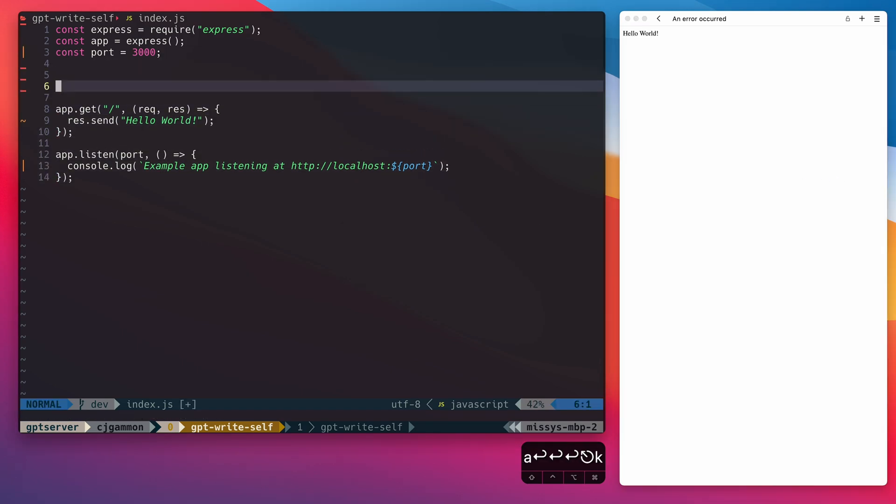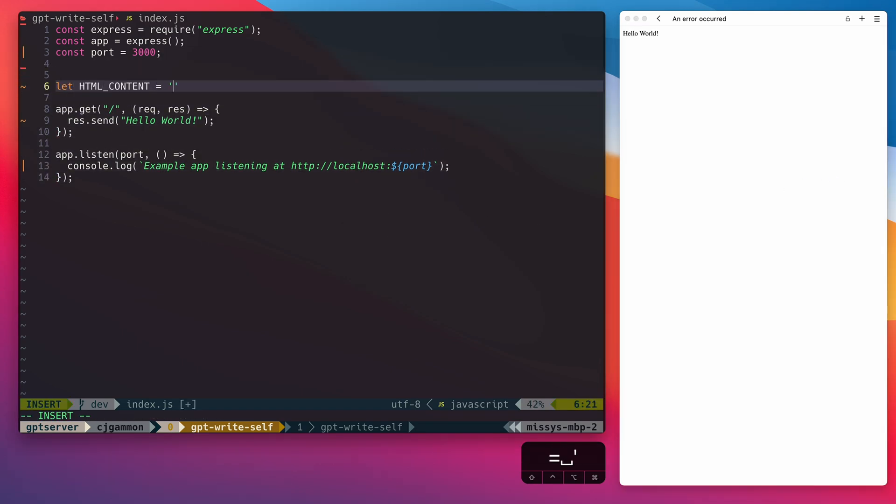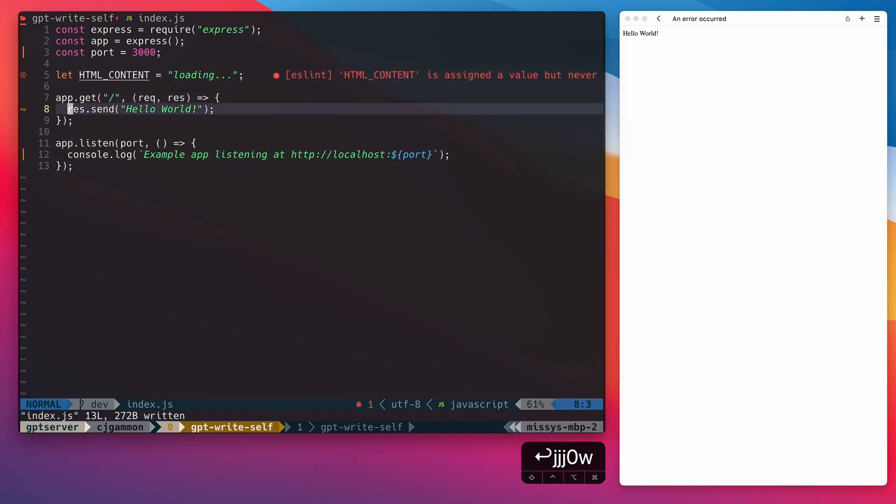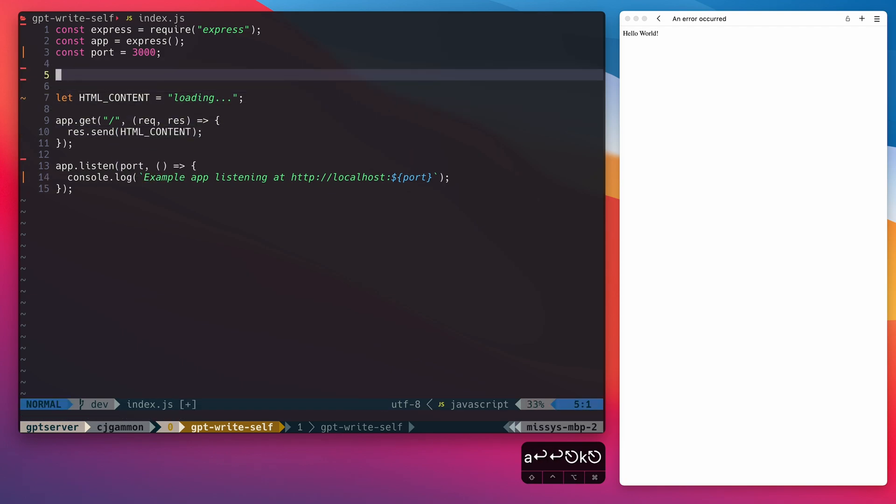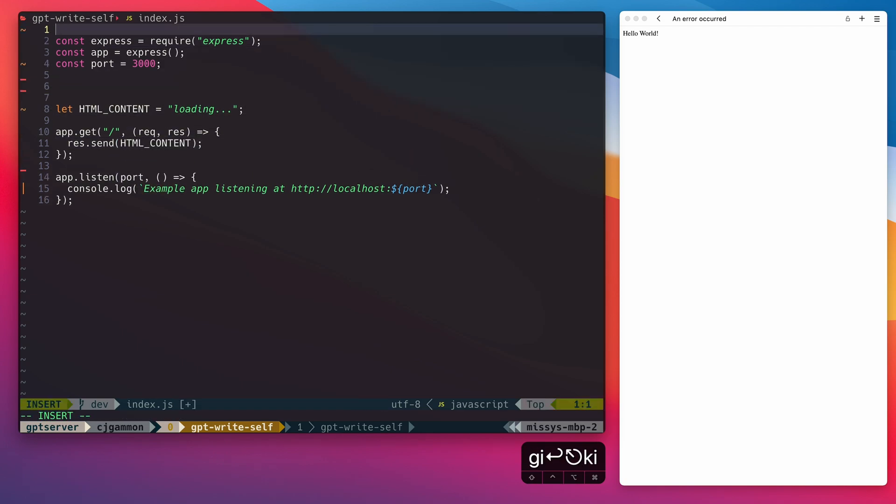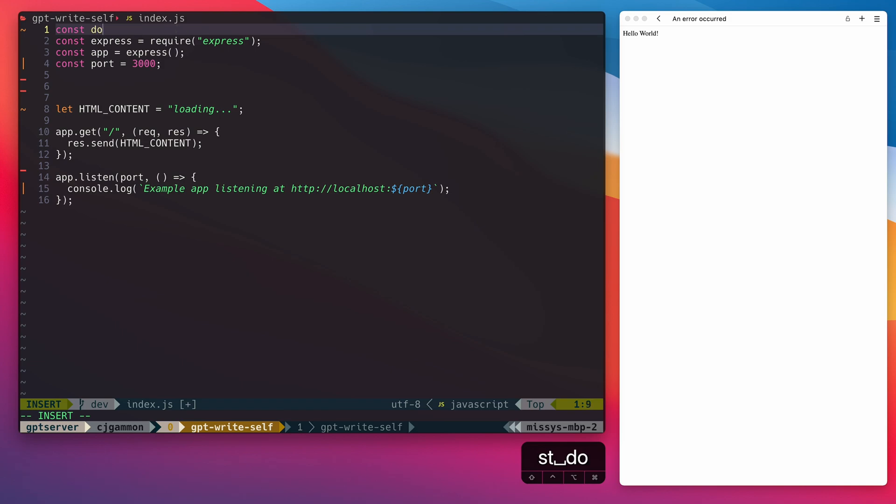Then we're going to create a variable for the content that we're going to replace ultimately with our HTML. We're going to include and configure dotenv so we can bring in our API key.